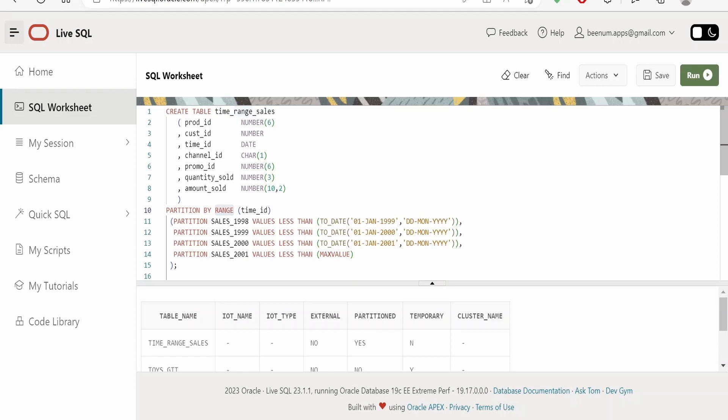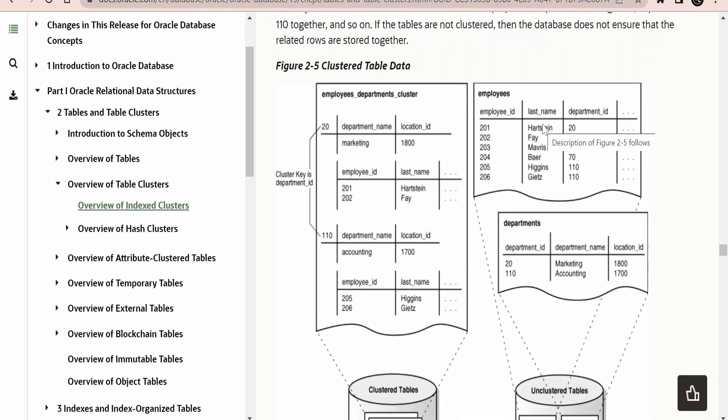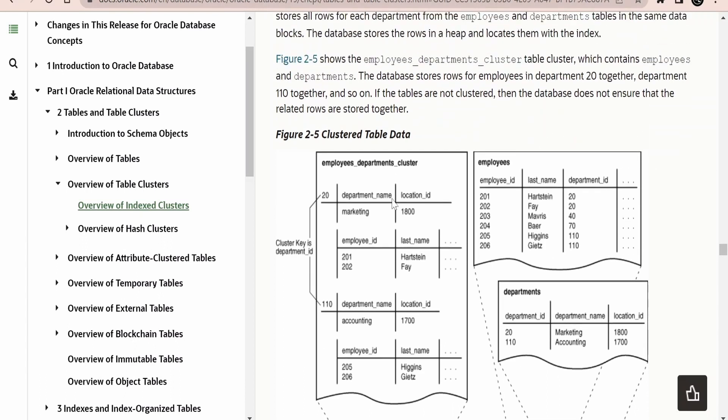In this class we are going to learn one more concept — how to create table clusters or clustered tables. To give you a background on what cluster tables look like, or the data stored in a cluster table, consider the image provided by Oracle.